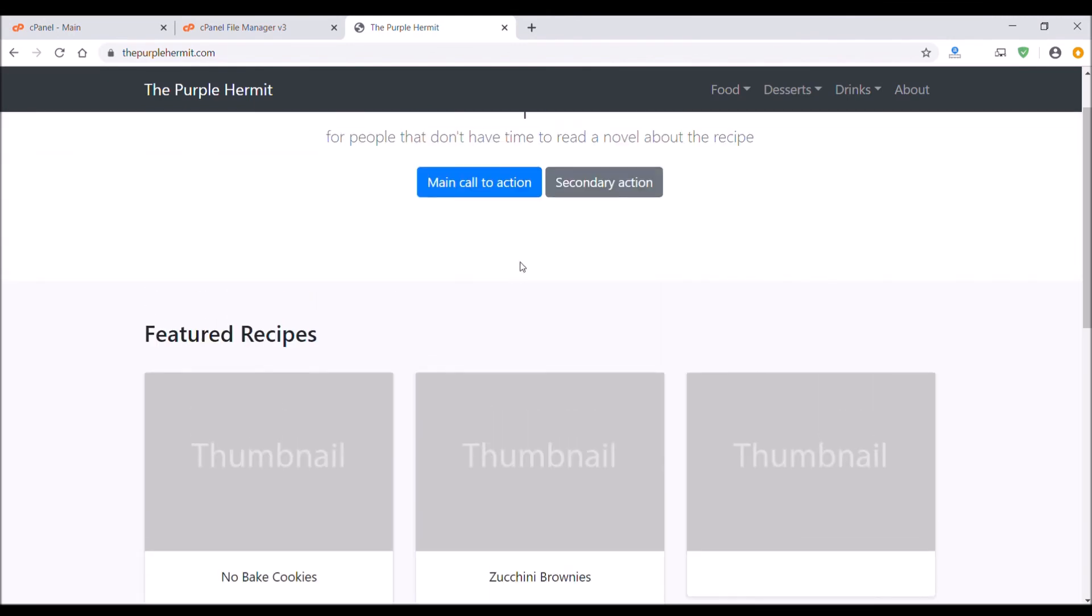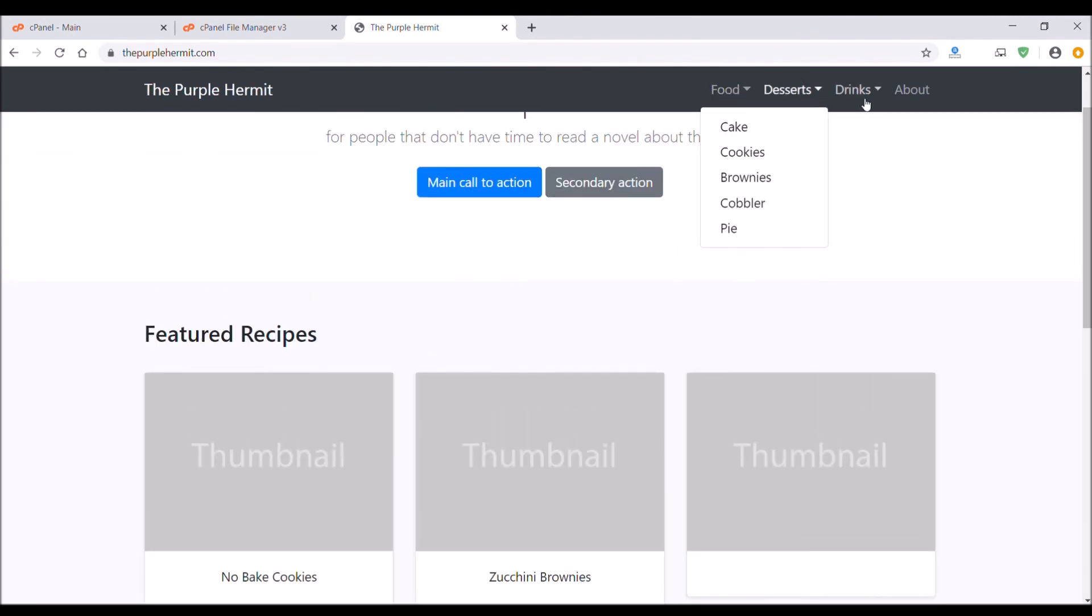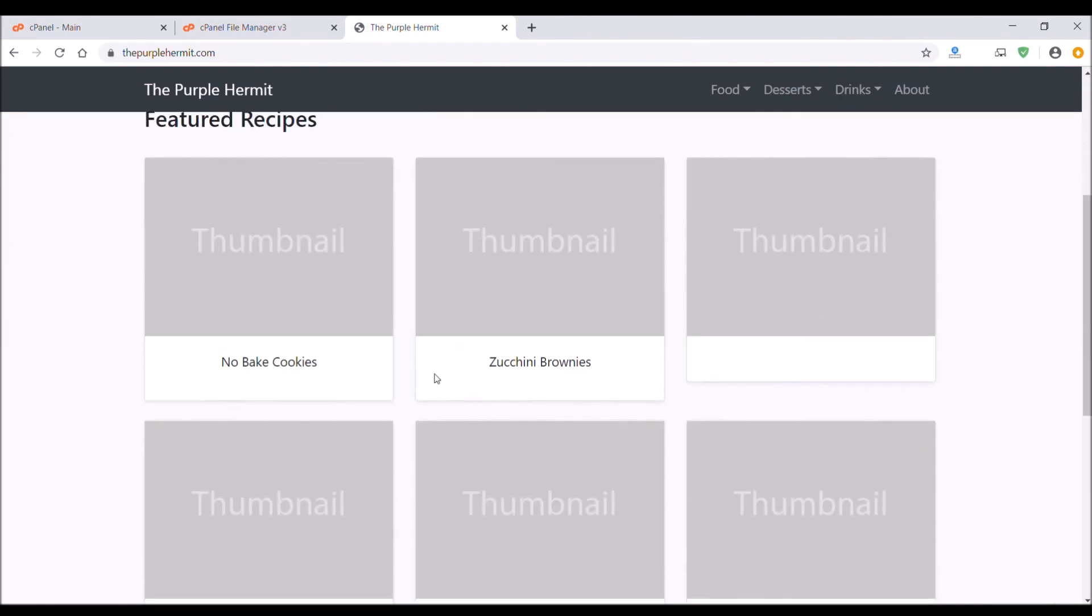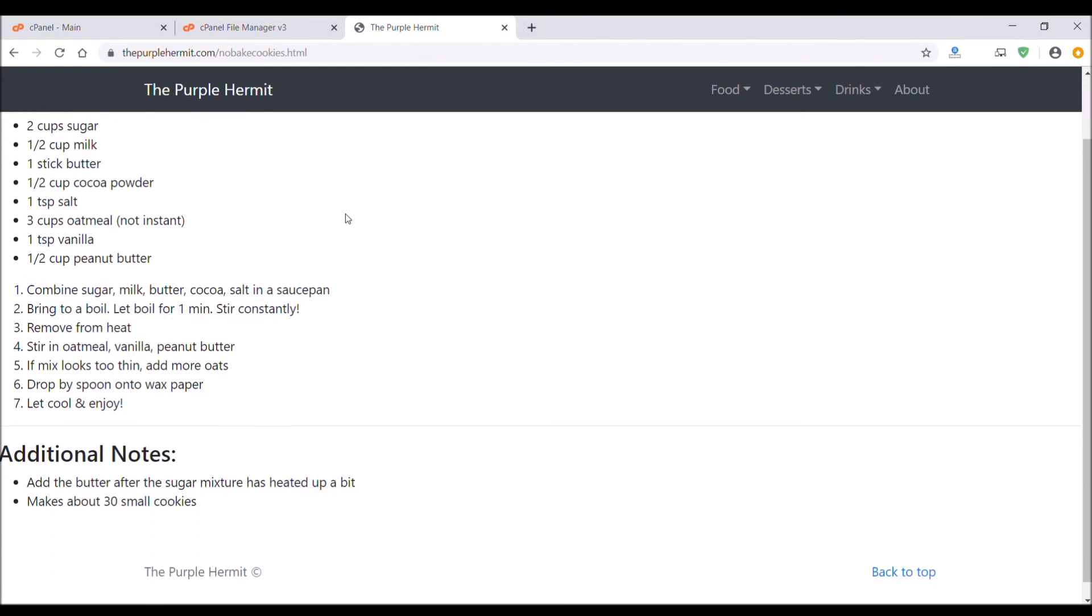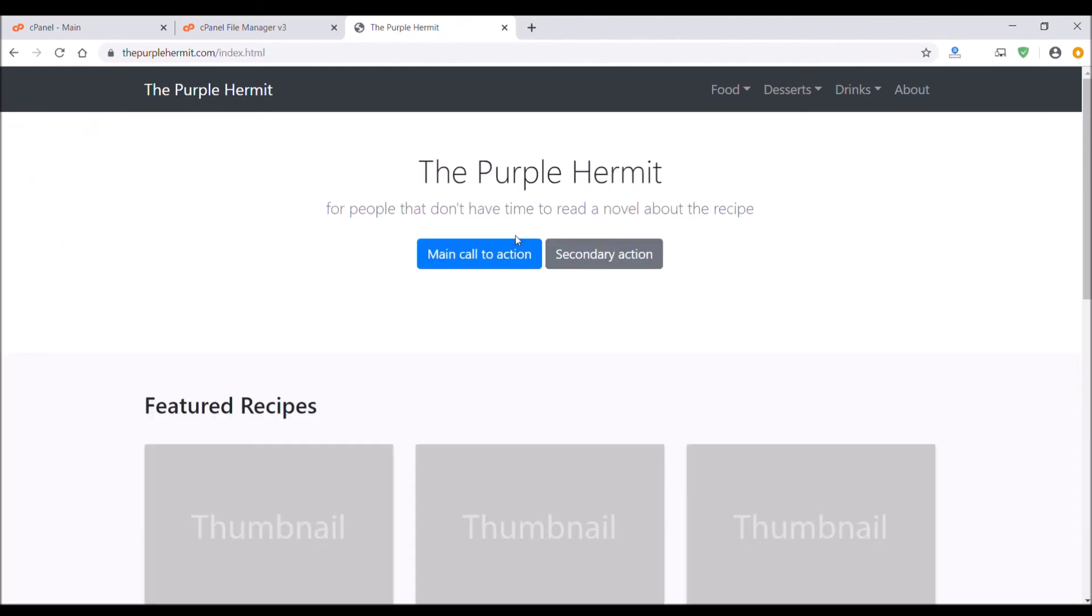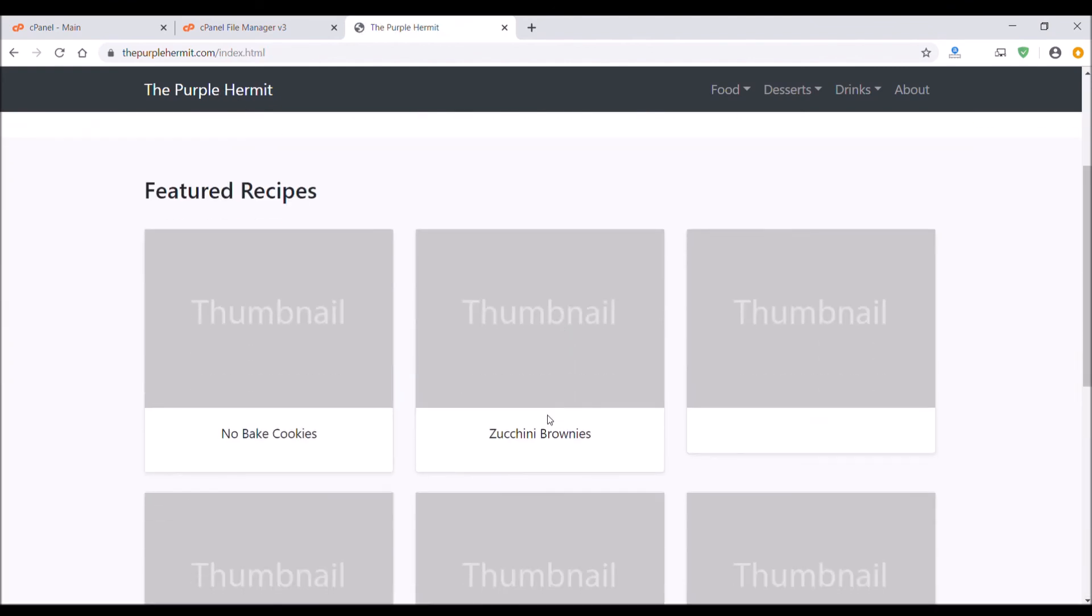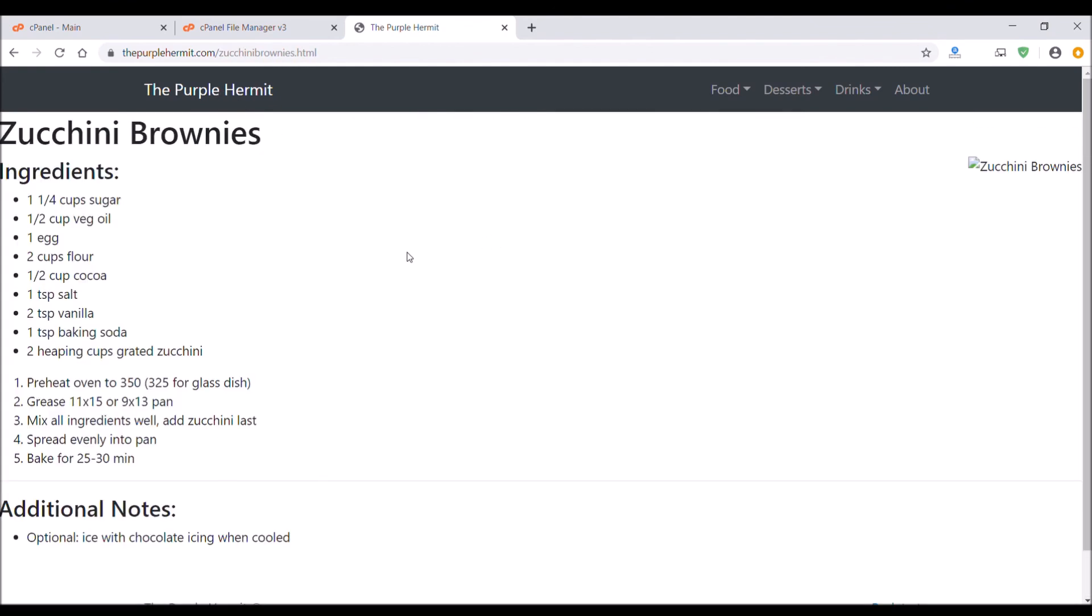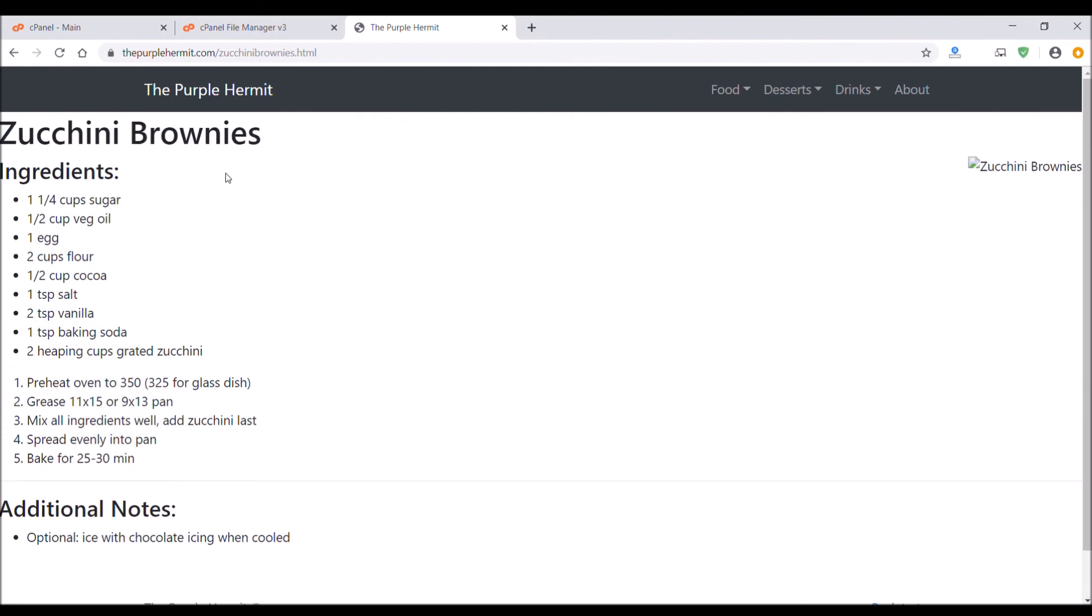Bear with me, this is just my very basic example website. Everything should be working. Just see if my links are working. Looks like they are working correctly.